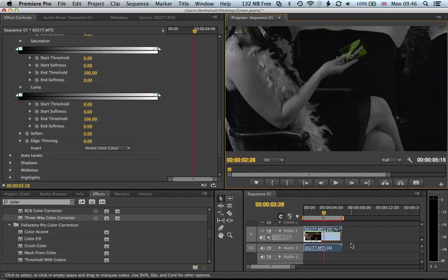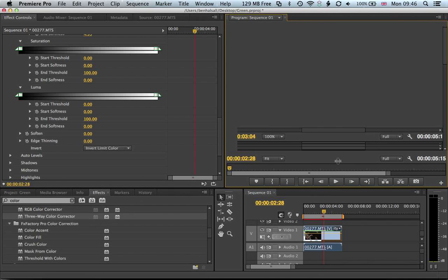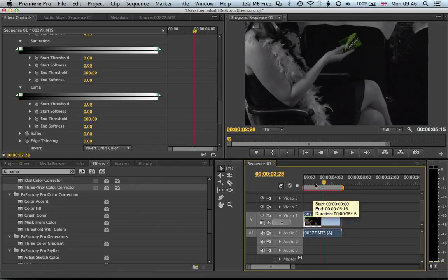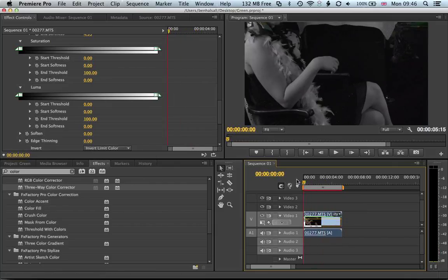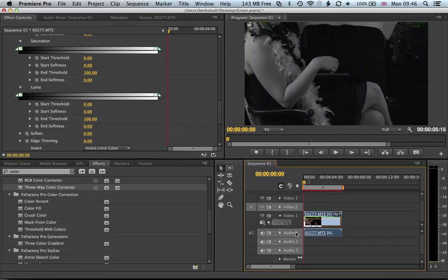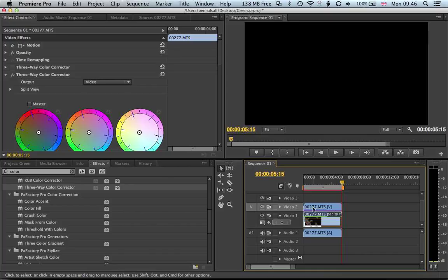The way we'd fix that is by adding a new layer, so duplicating this layer. I'll just paste it onto video two. So just pasting the video onto video two.